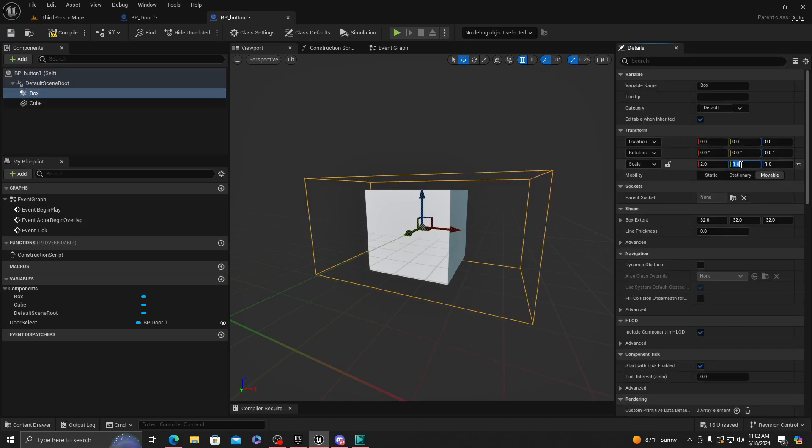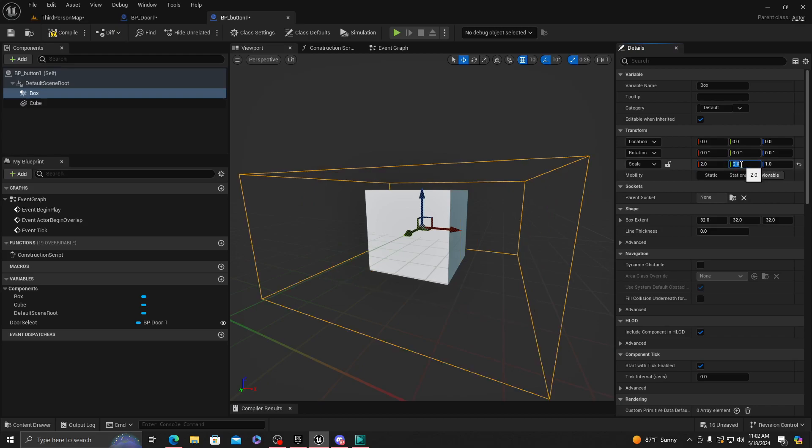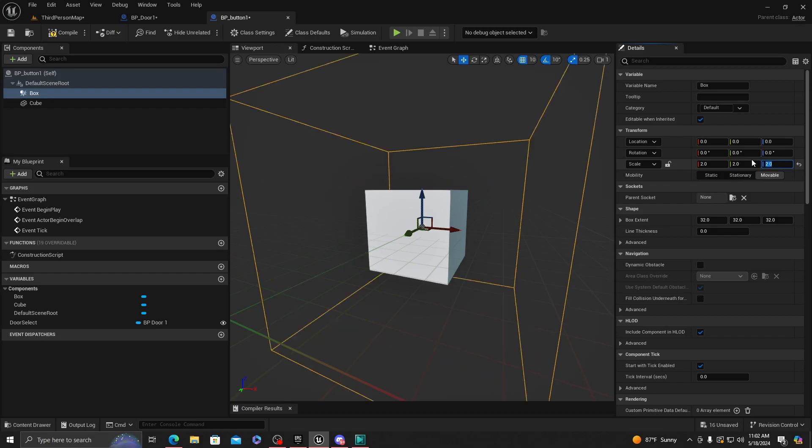Keep in mind that it doesn't have to be a collision box. It could be like something you guys created like Interactable or something like that for your game. But I'm gonna do this just so it could be simple. I'm gonna scale it up times 2 on all XYZ.